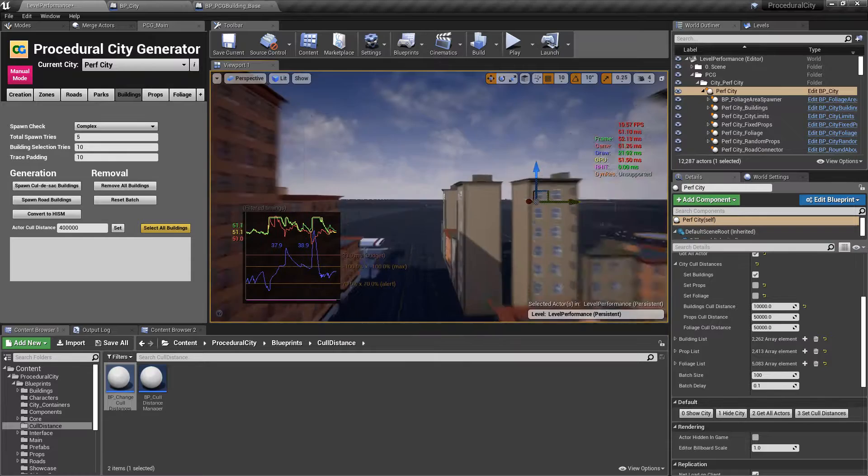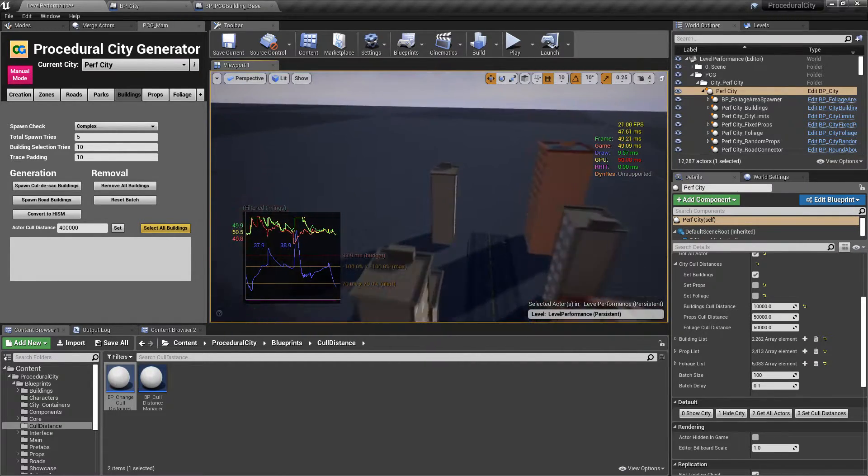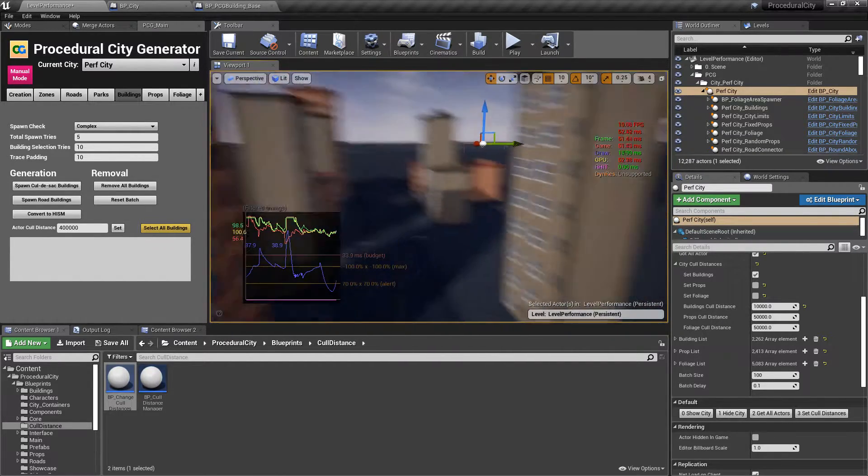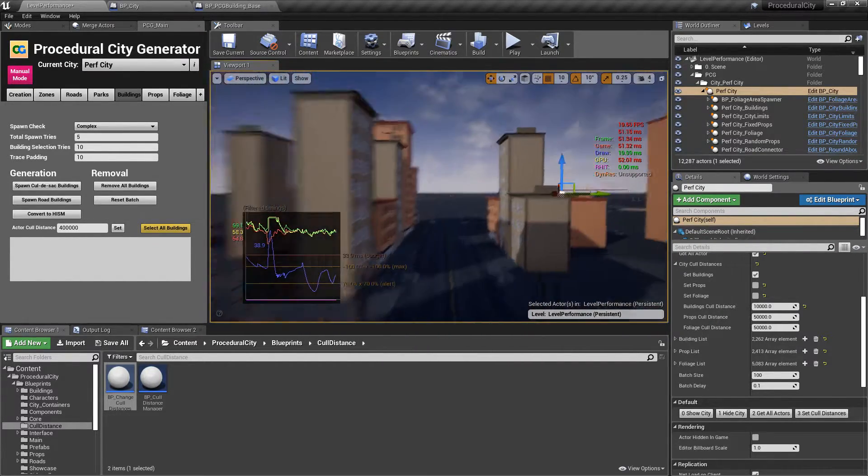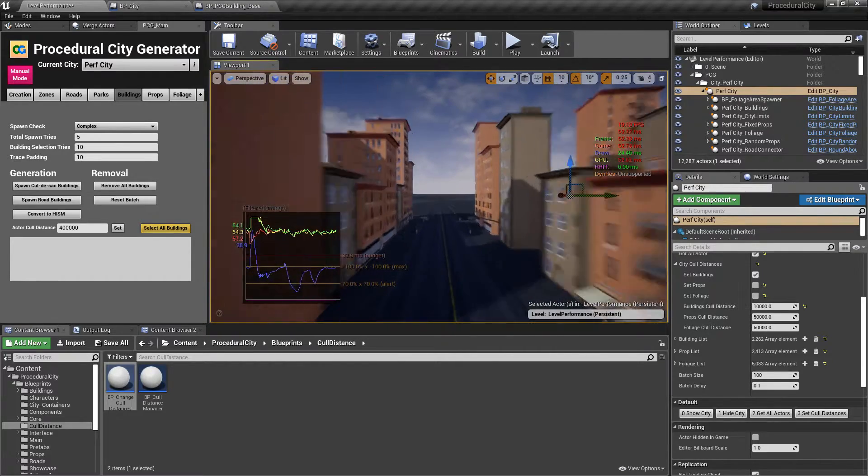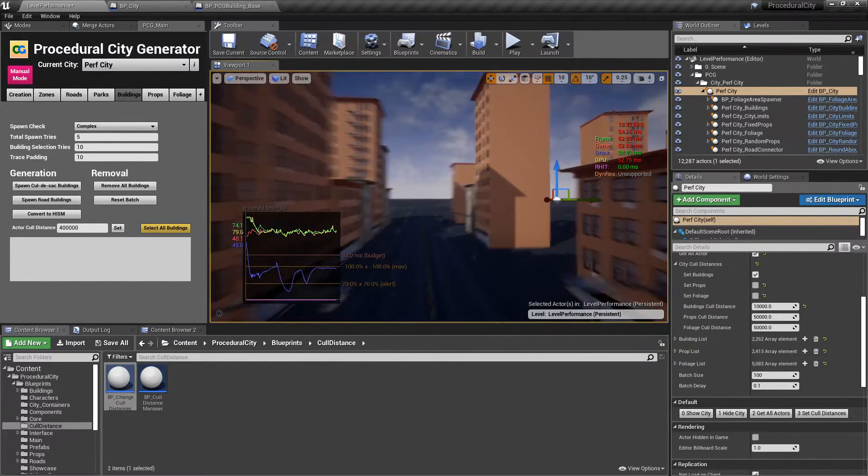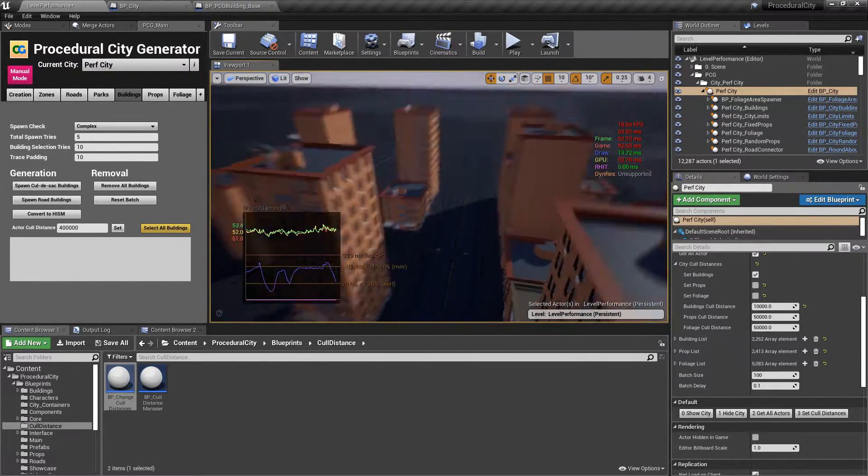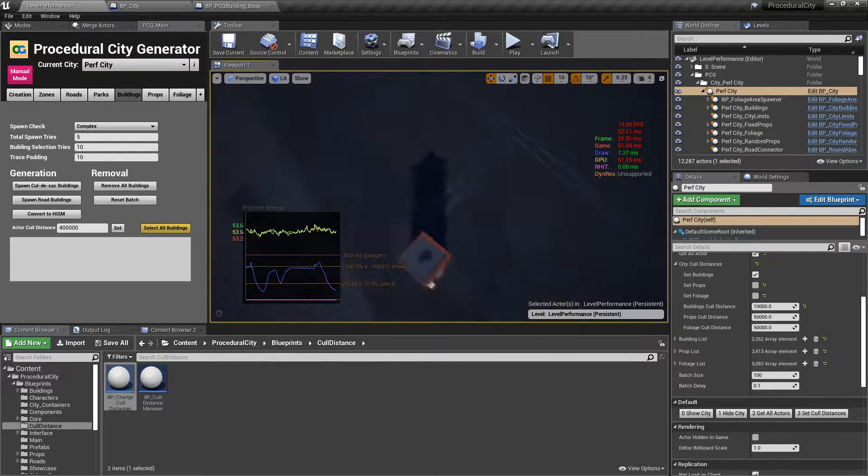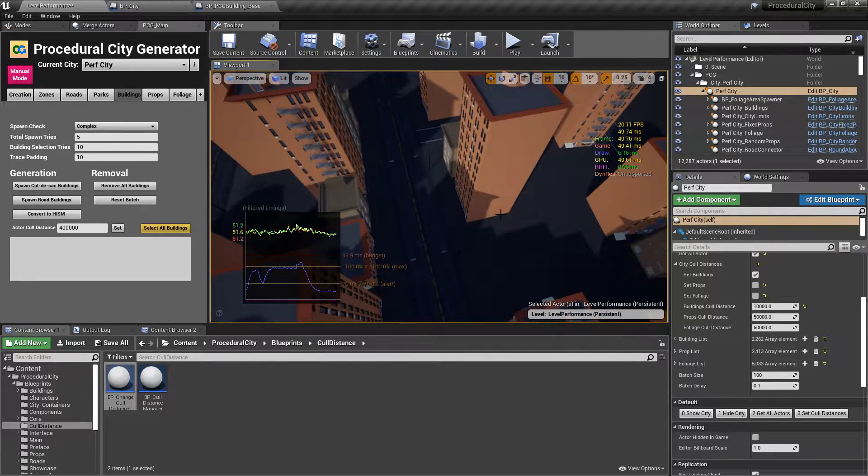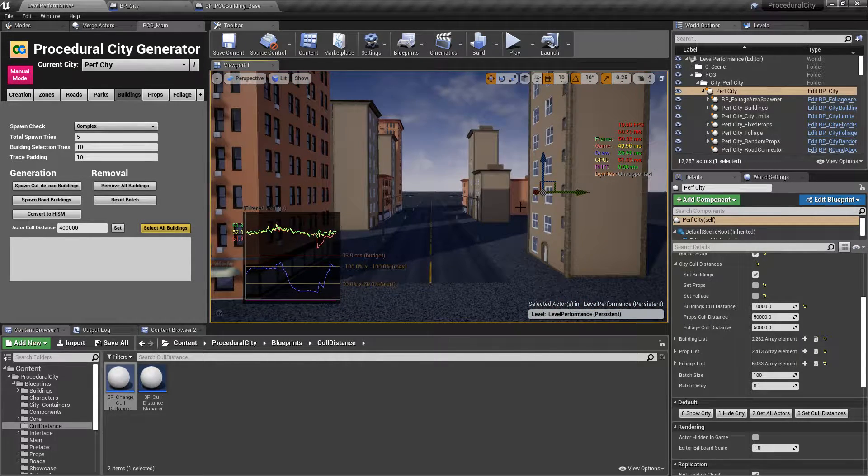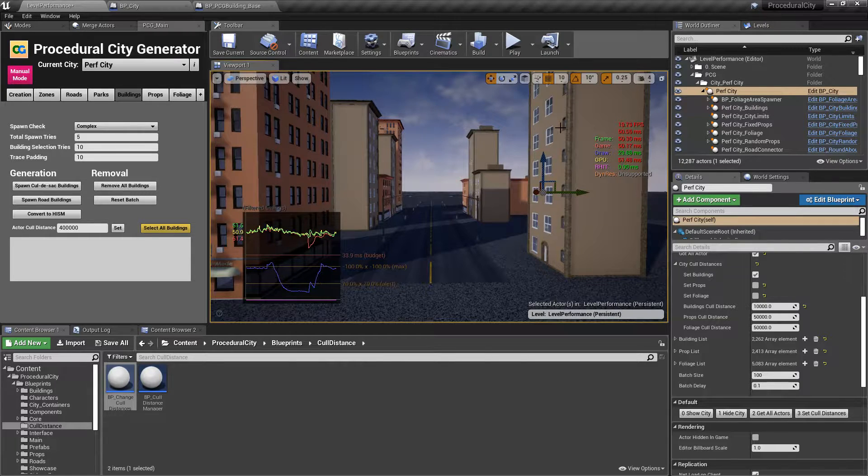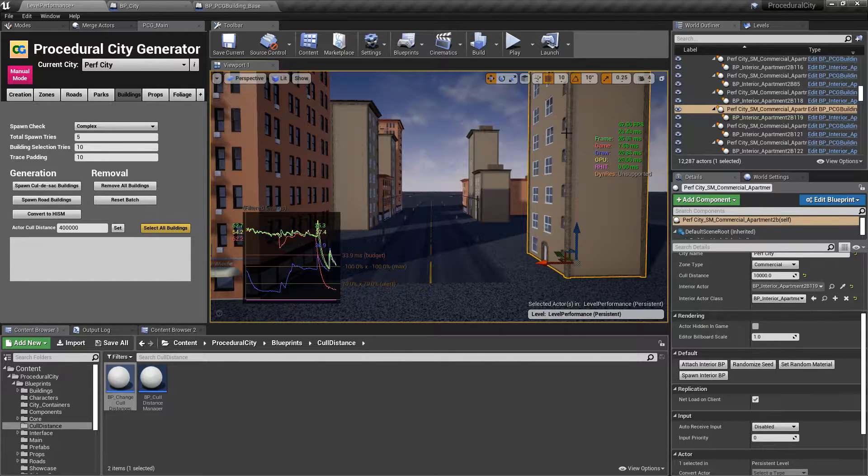And you can see that immediately all of the buildings are now 10,000. And if I fly, you can see that now the buildings that I am rendering have a very, very short draw distance. So you can see here. And as soon as I go up, all of the buildings disappear.